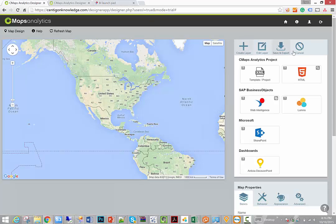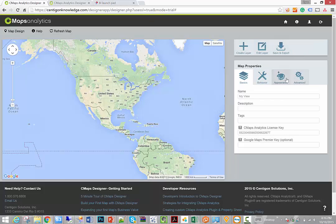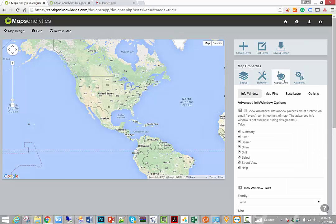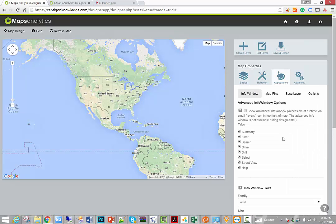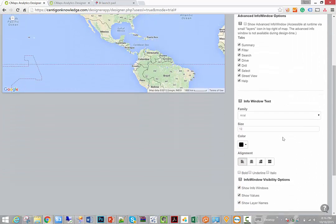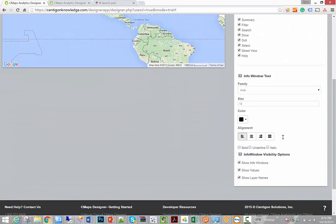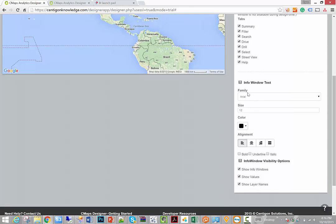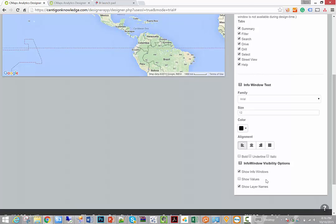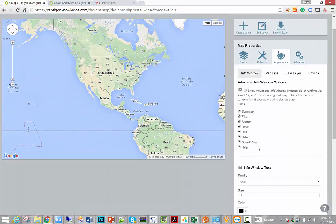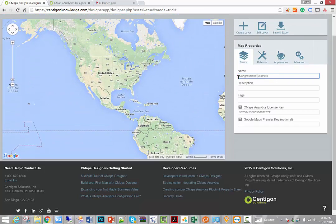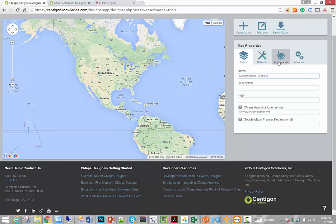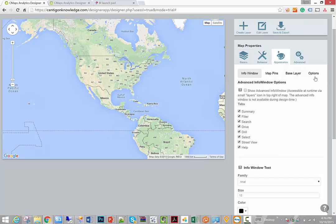I can go to the appearance tab. We can control all of the behaviors of our info window here. We can change the font, the size, the color. In this case we want to show the layer names, but we want to hide the values because we're controlling the values using the label. So now the info window label will show up correctly. I want to add a legend, so we can go to the map appearance options and we're going to add a legend.